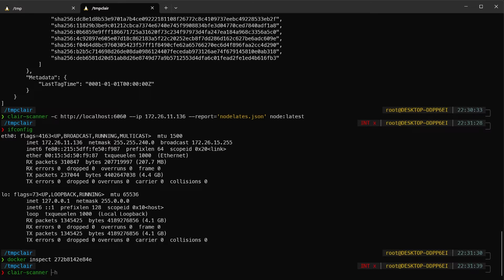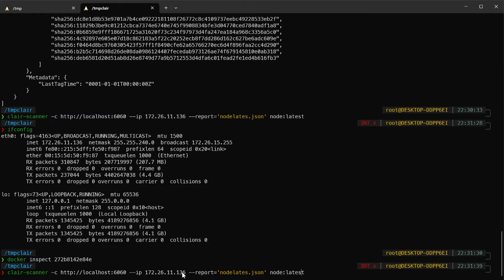We need to pull the images beforehand — if we specify an image like Ubuntu that isn't on our local machine, it will say it can't find the image. The scanner connects to the daemon to find our image. If we want to get a report, we need to specify the report filename as a JSON file, then specify the image name and version, or we can use the digest. Here I'm using the latest version of node.